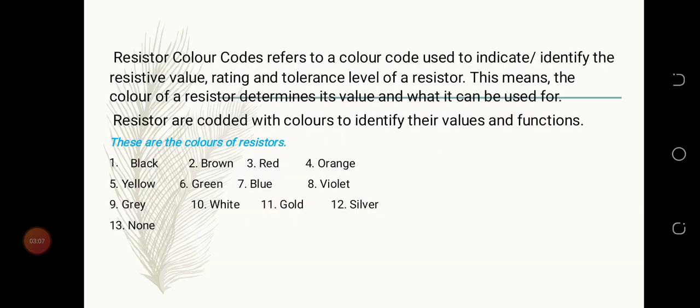Resistor color codes refer to a color code used to identify or indicate the resistive value, rating, and tolerance level of a resistor. This means the color of a resistor determines its value and what it can be used for. Resistors are coded with colors to identify their values and functions.